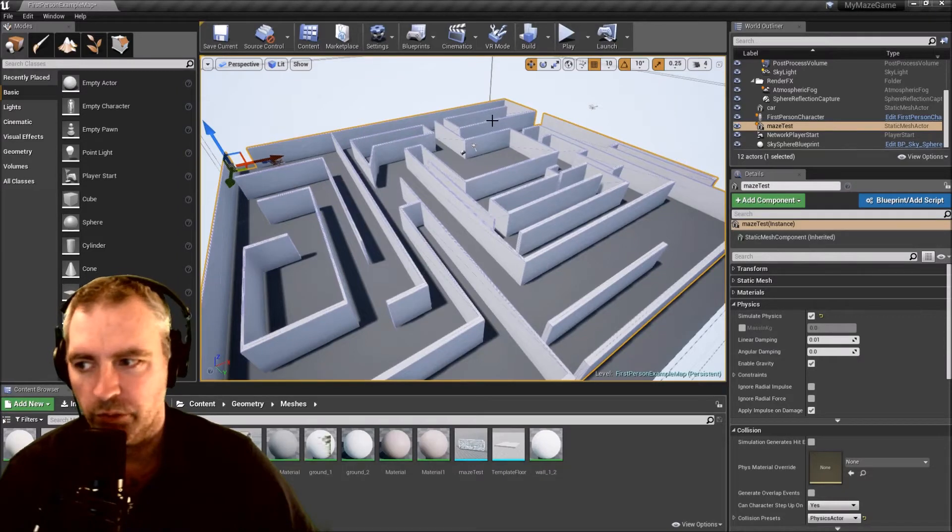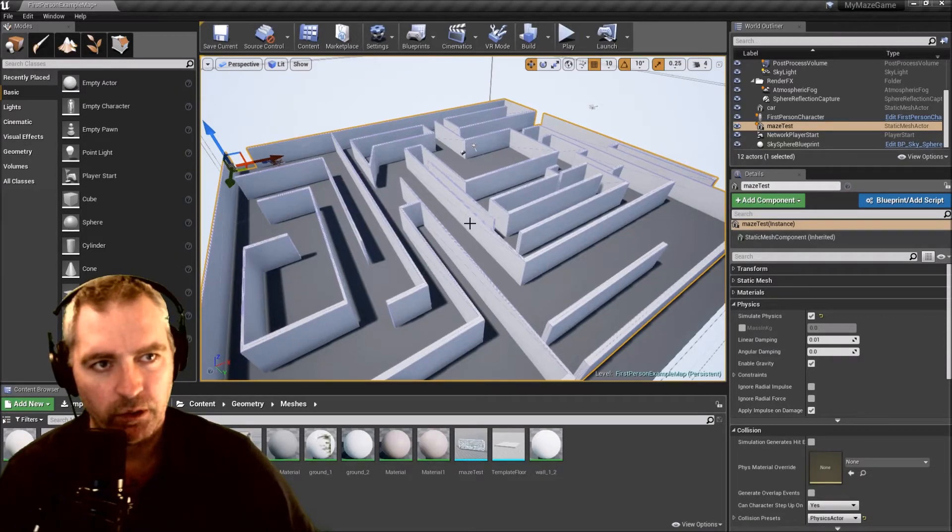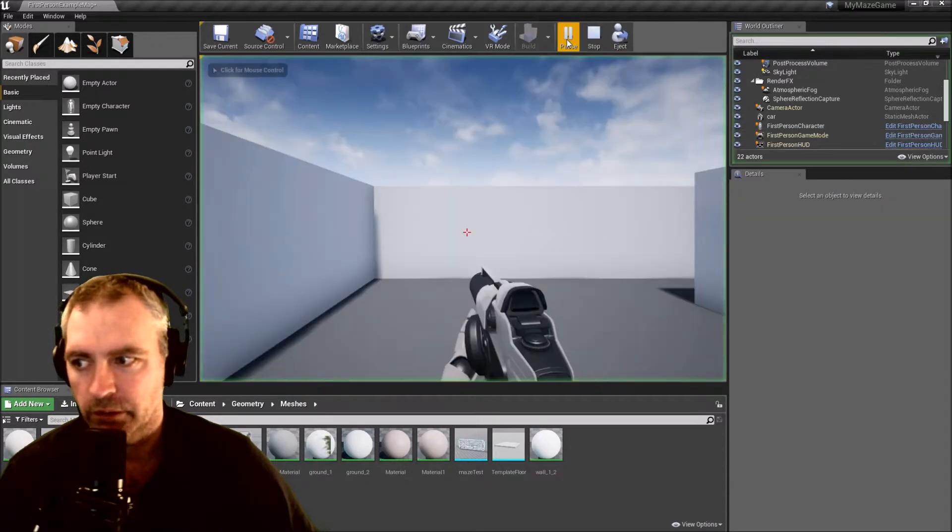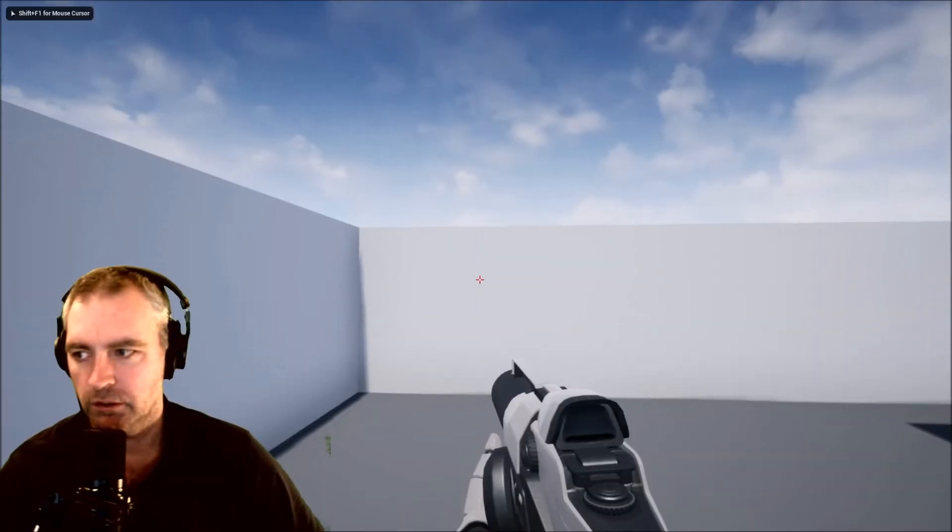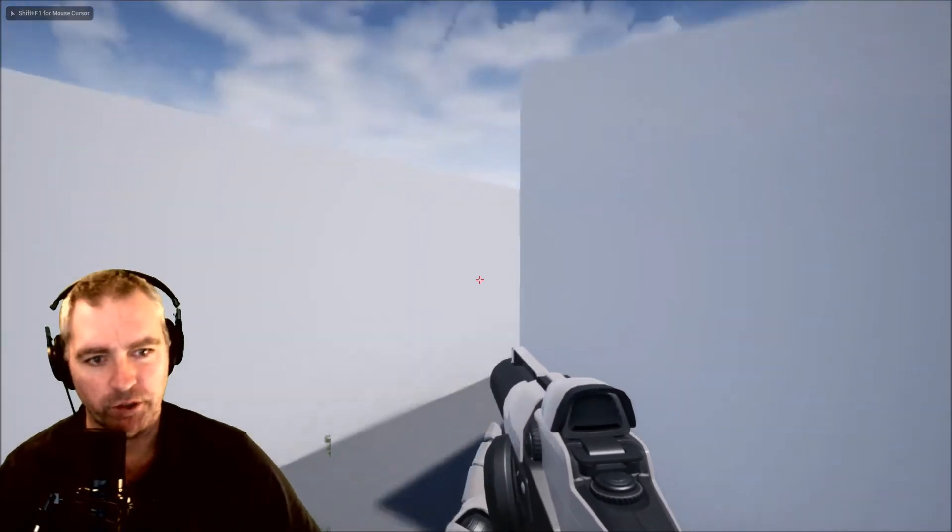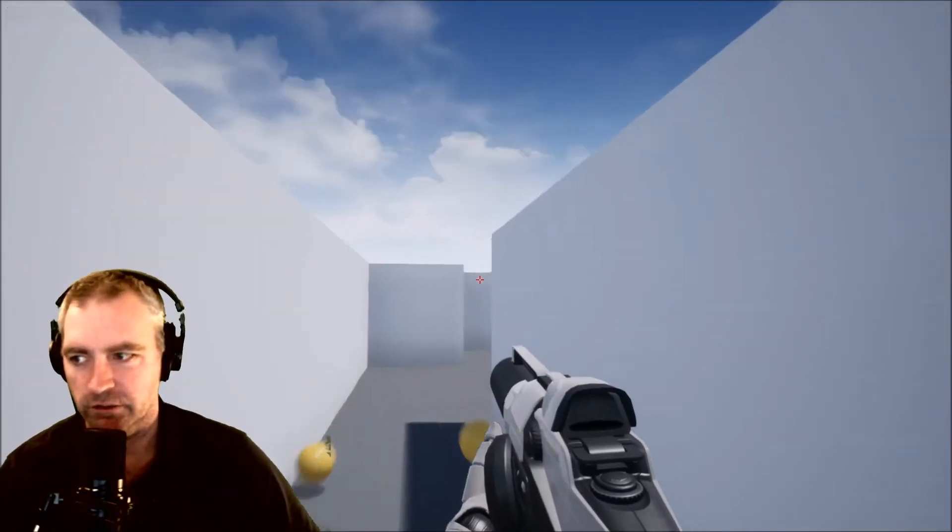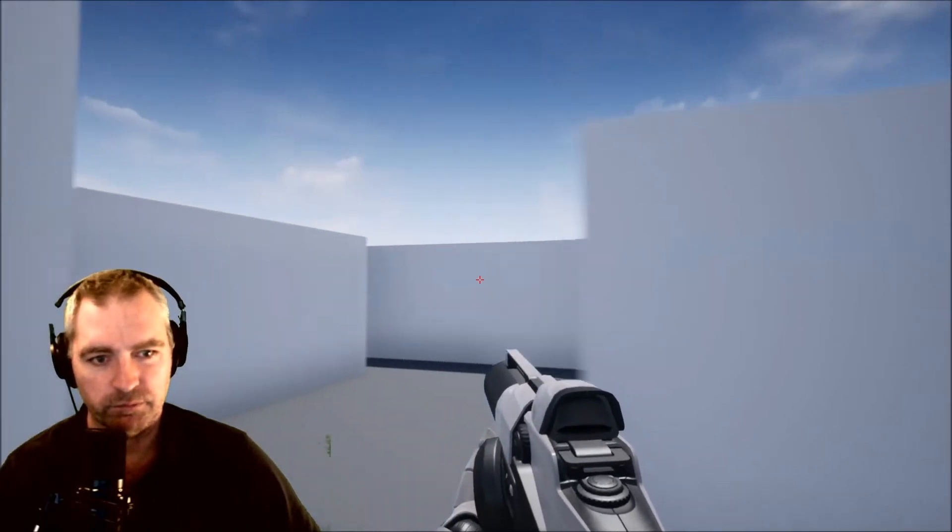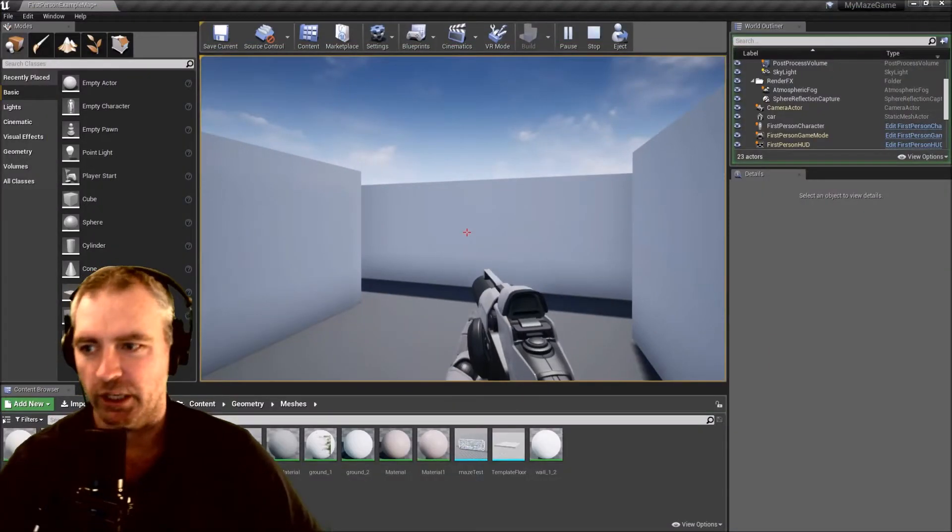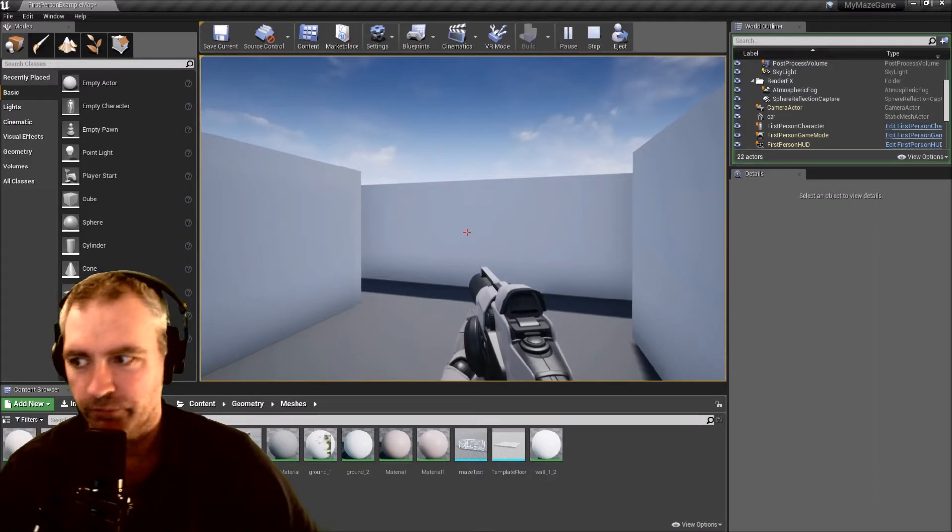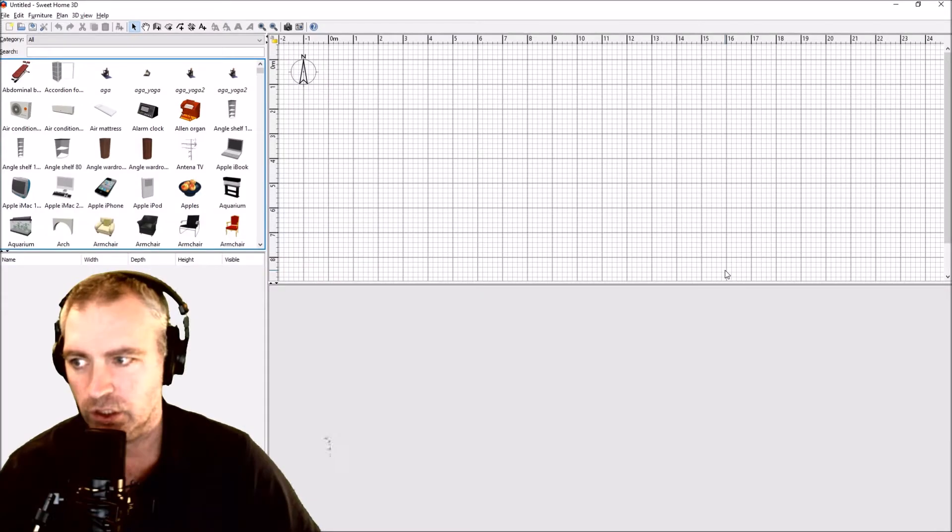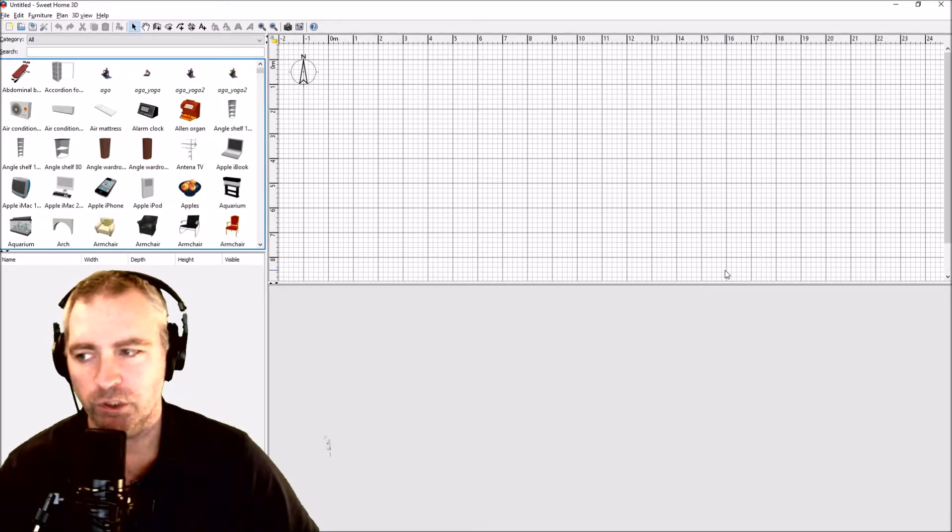I'm going to show you how you can build a maze game like this. I'm just going to give you a quick demo. You can run around the maze, find the exit, and escape. I'm going to show you how you build that using Unreal Engine and we're also going to use Sweet Home 3D. Sweet Home 3D is not normally used for making maze games, but I'm going to show you how it's done.